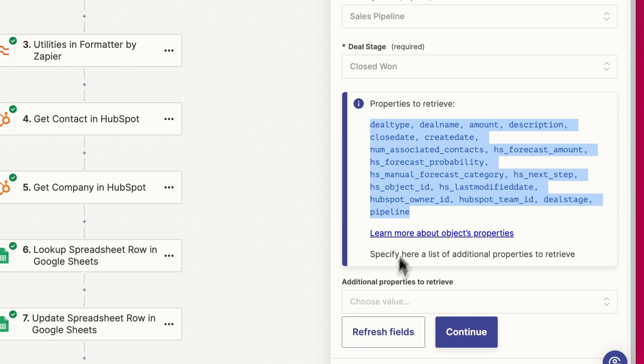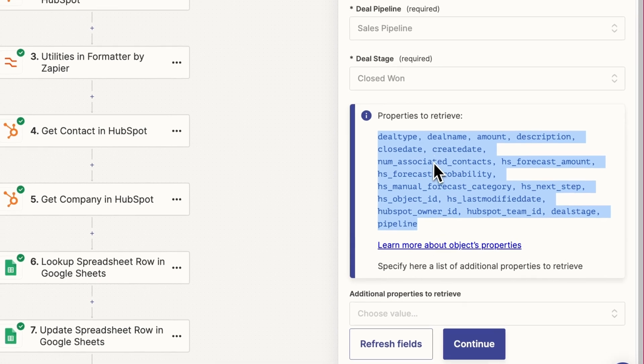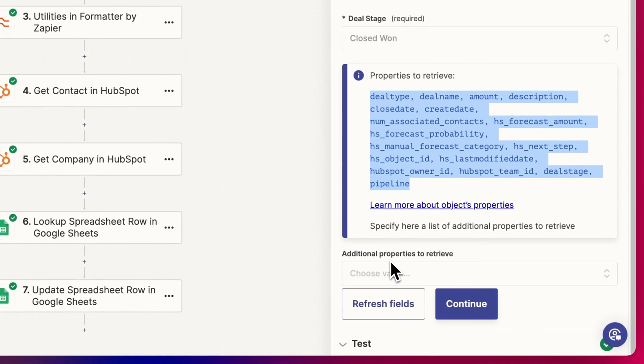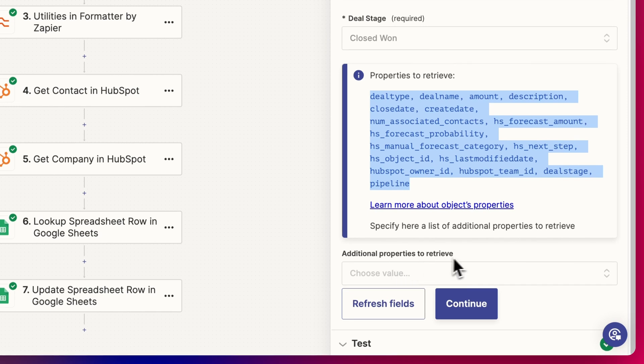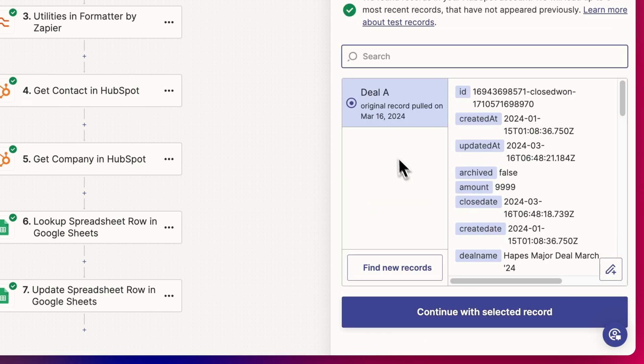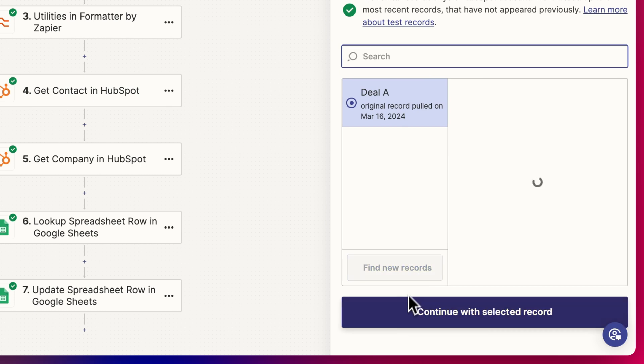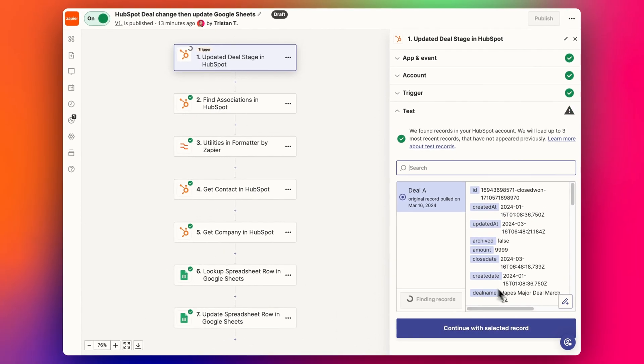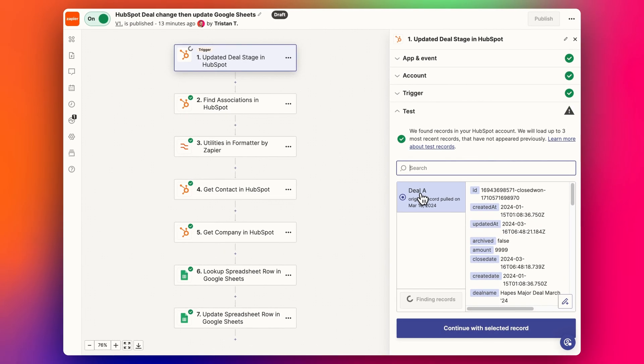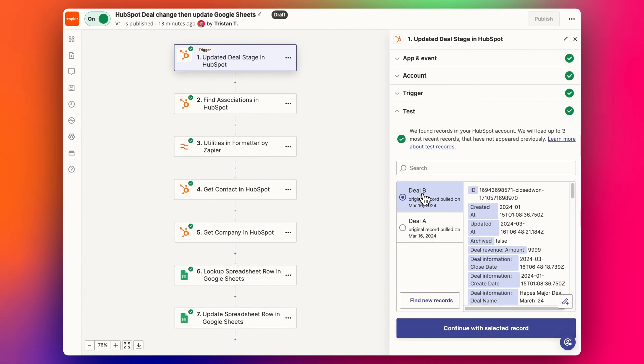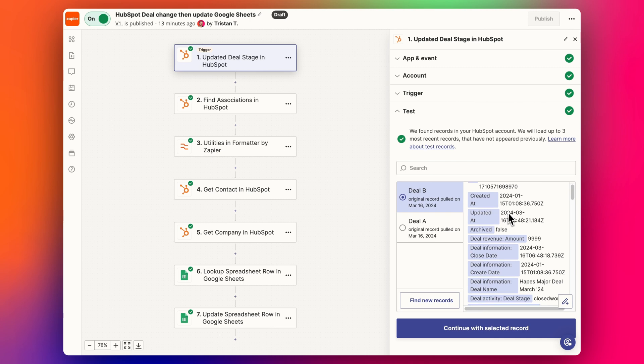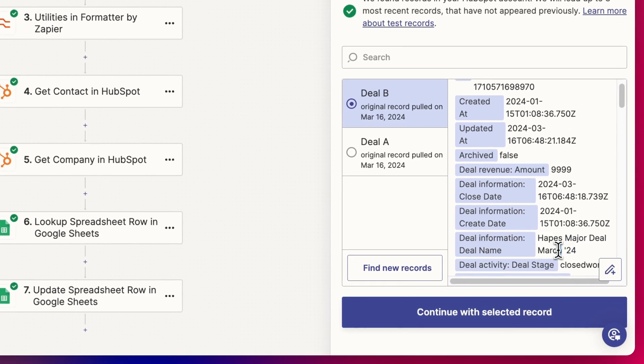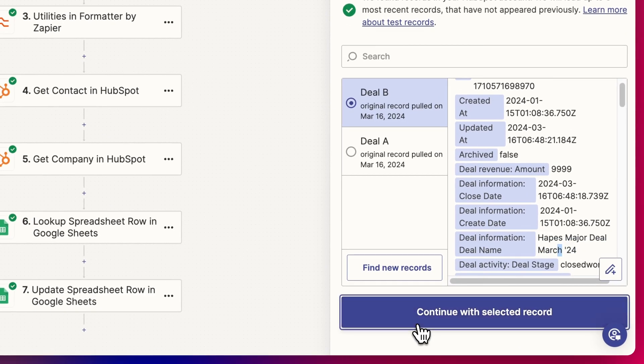These are the properties that automatically get pulled in by HubSpot into the ZAP or by Zapier into the ZAP. And so anything that's missing here that we also want to track, we would put down here and we would retrieve some additional properties if we need to, but in this case, we don't need to, and we can find new records and do a test. Let's do deal B. And so this is the one we just pulled in. Continue.